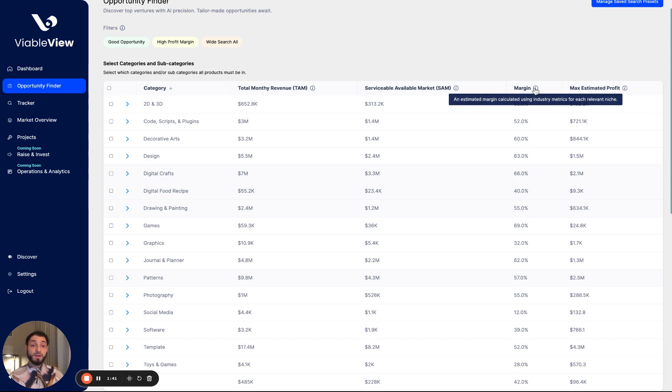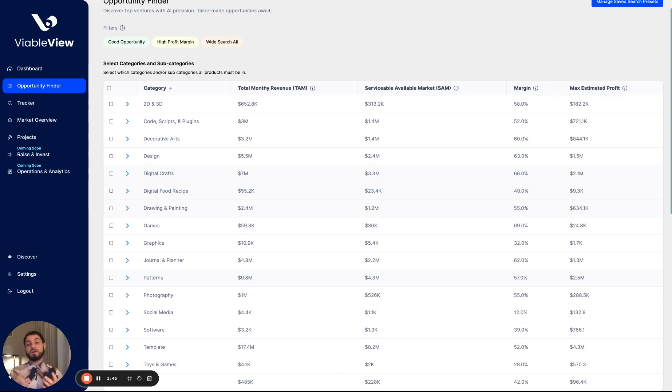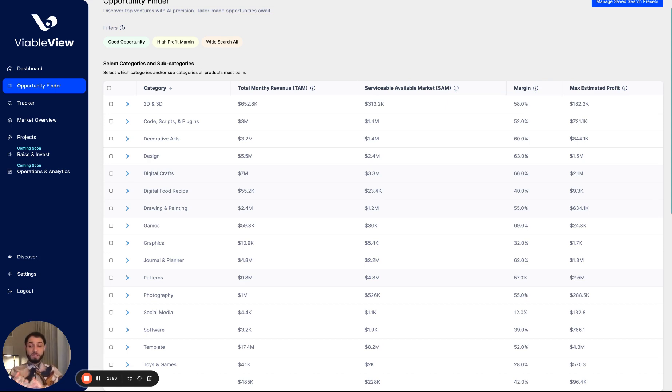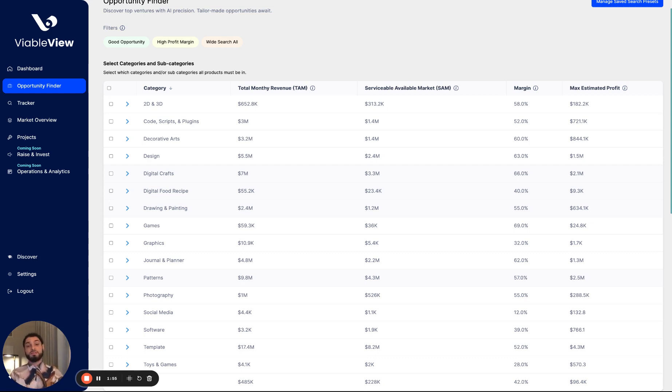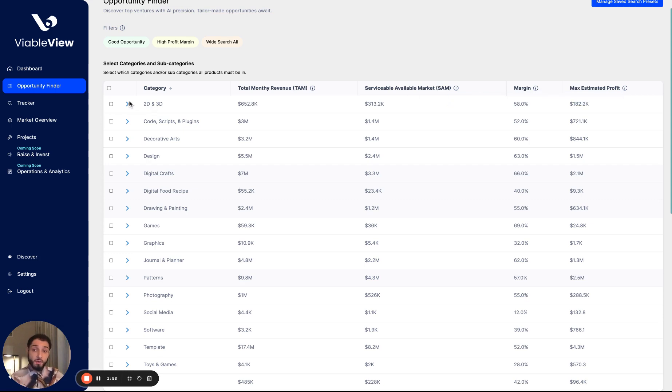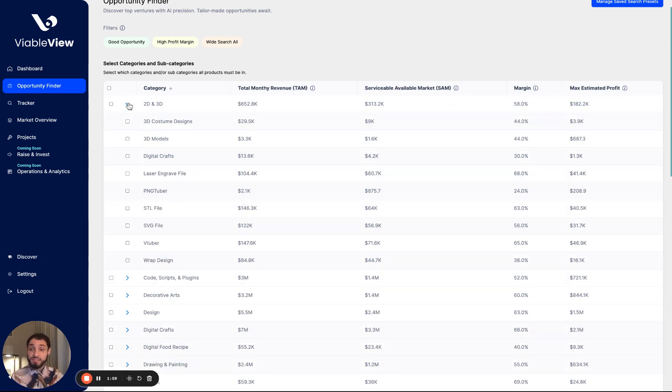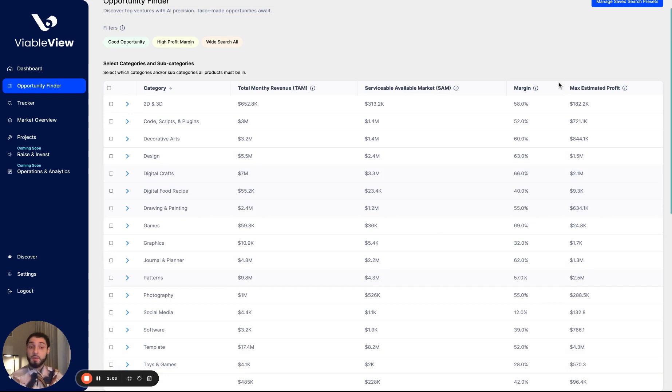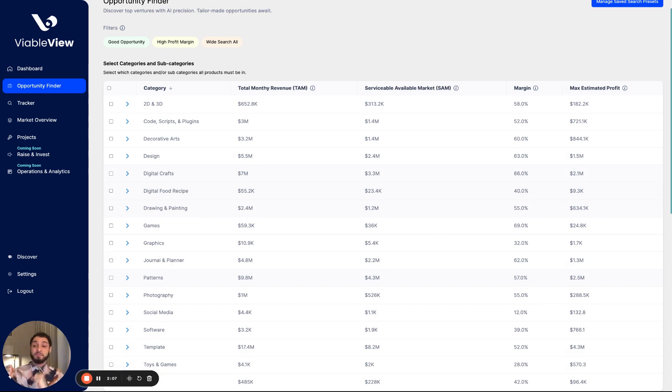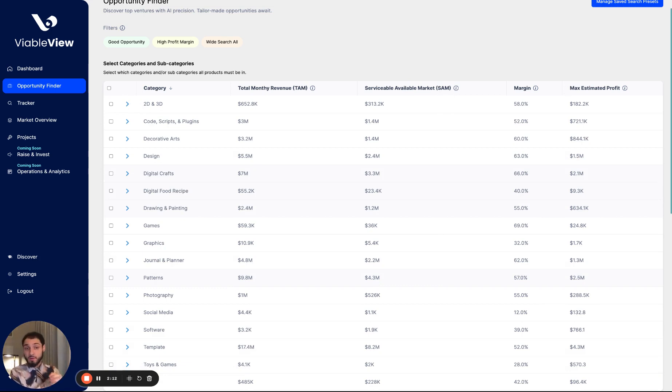We show an average margin, which is really an average if acquired through paid acquisition channels. If running paid ads, we estimate the cost per click, the conversion rate, the average order value, the cost of goods, so we're able to get an average net margin for each category and for each segment as well. Then we take the SAM and we multiply it by the margin, the available market size times the average margin to get the max profit that could potentially be made within that category or segment if executed on in the most ideal fashion.